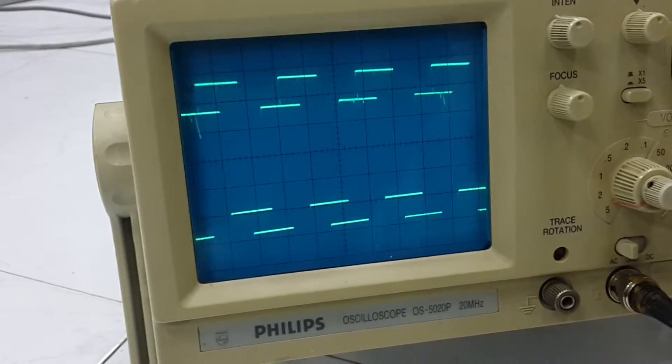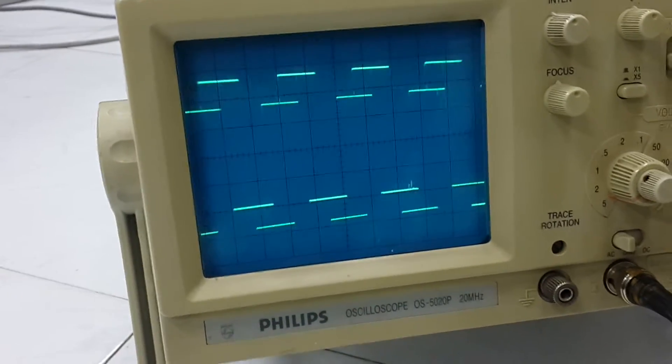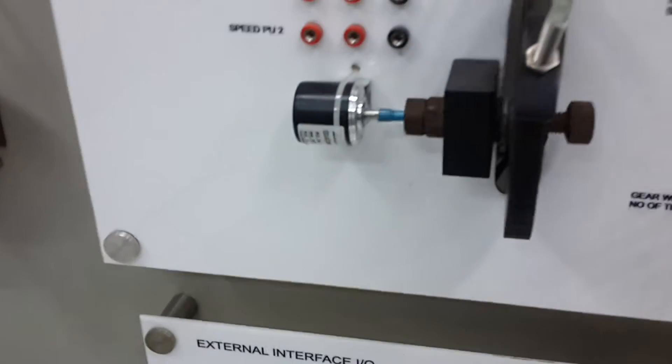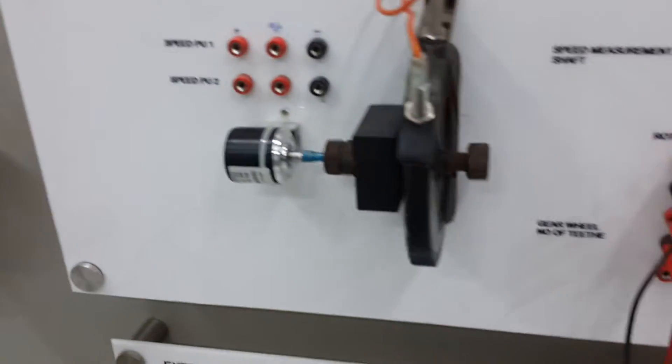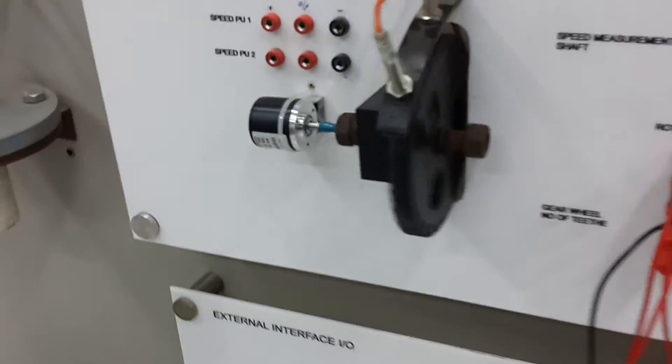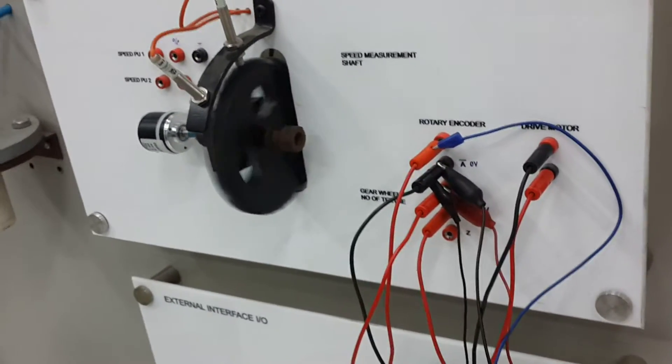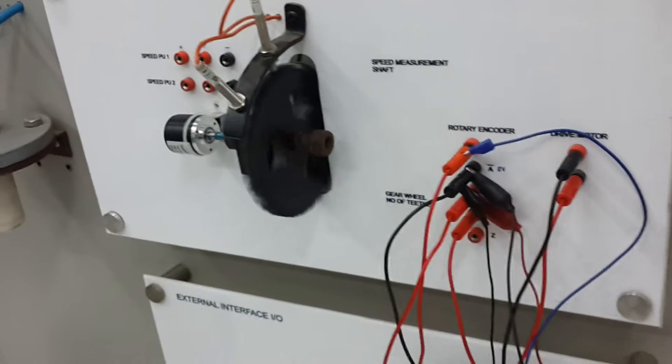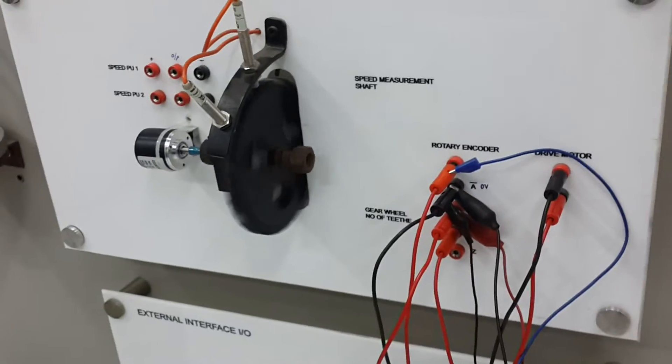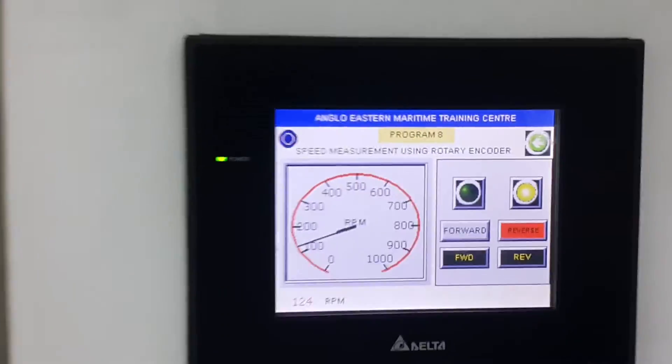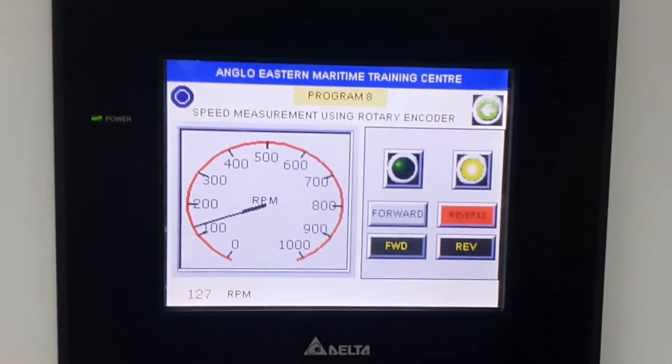So this is an example of speed measurement using a rotary encoder, used in main engines, generators, alpha lubricators, almost everywhere these days measuring RPM.